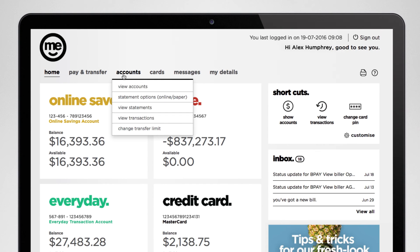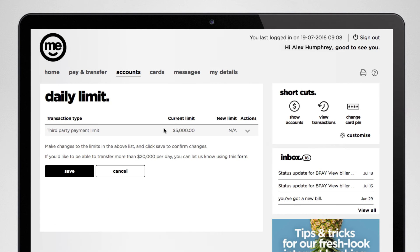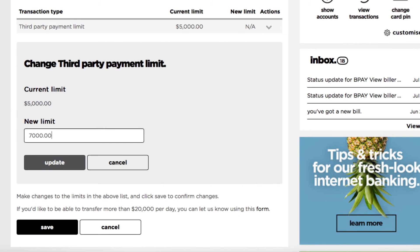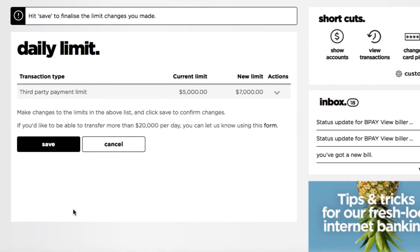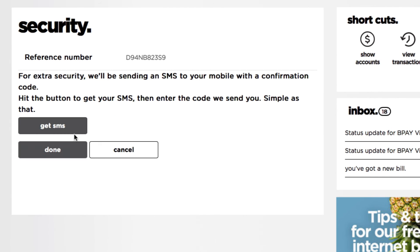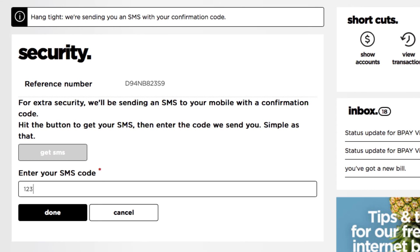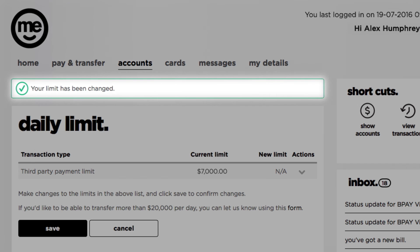There's a daily limit on how much money can be paid from your accounts to other people and organisations. It's there to protect you in case someone breaks into your account, but there are times you might need to increase your daily transfer limits. To do that, first click on accounts and hit change transfer limit. Click the down arrow under actions and choose change limit. Enter the new payment limit you want, hit update, and then hit save to confirm the change. You'll hit an extra security step — just hit the get SMS button and we'll send an SMS with a confirmation code to your phone. Enter the code and click done to finalise your payment limit change.